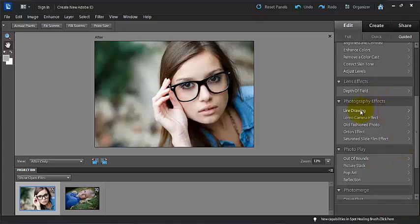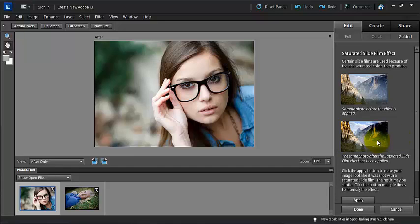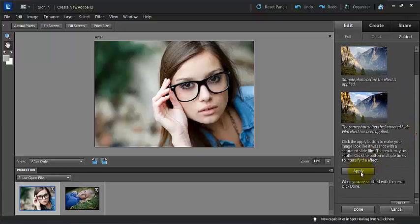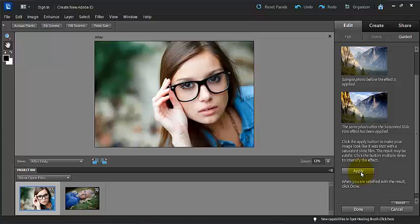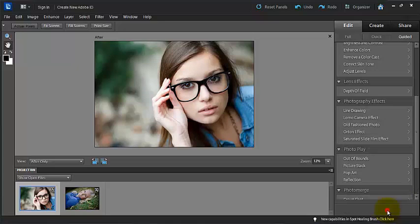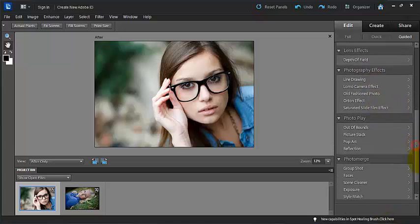Here you can draw lines. You can add a Lomo camera effect, an old-fashioned camera effect, an Orton camera effect, or a saturated slide film effect. So you can see here that all you would have to do for these effects is go ahead and click apply. Or you can reset that. And that works the same with all of those different effects.